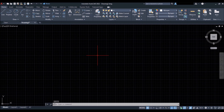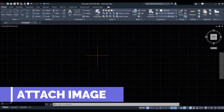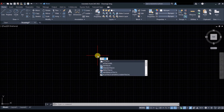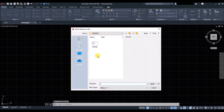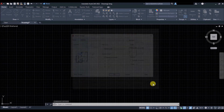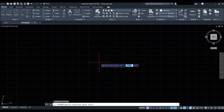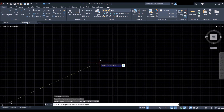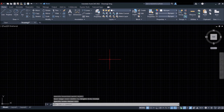Next we have to attach the image for reference. Give the Attach command, press Enter, select the image from your PC, click Open, hit OK, then press Enter twice to attach the image. The image may not be showing, so zoom to fit by double-pressing the scroll button of the mouse.